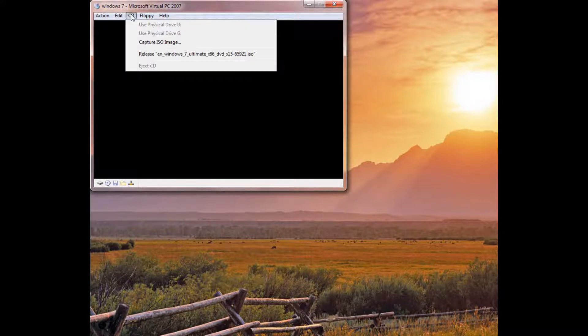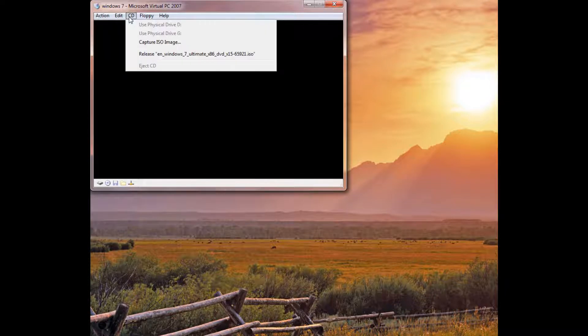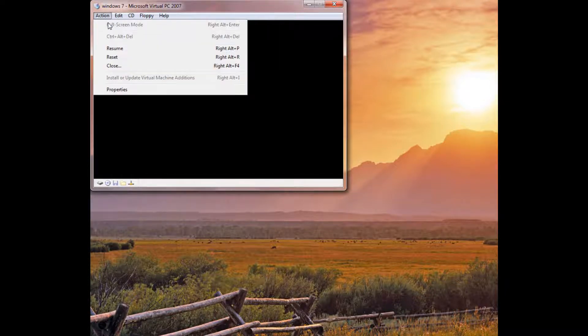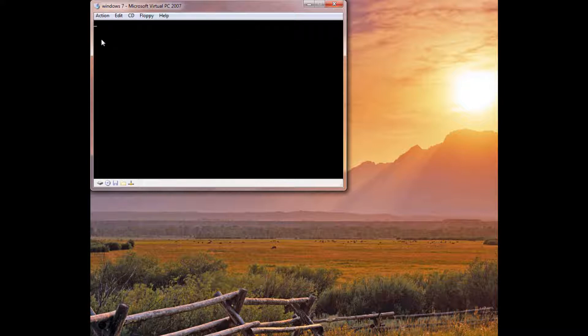So, I already captured the CD image, the ISO, and if you're unsure of how to burn an ISO image, you can check out our other videos where we describe how you can burn an ISO image. So, here we go, we're going to start up the virtual PC.